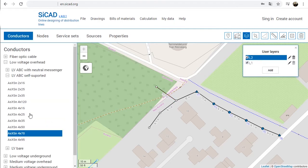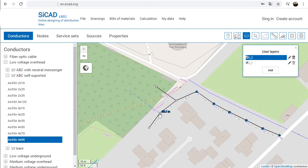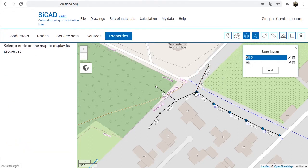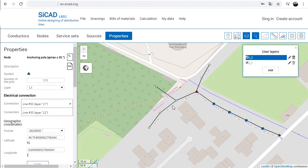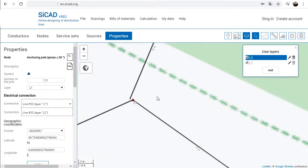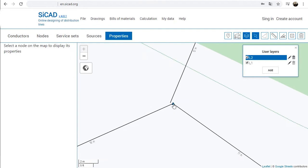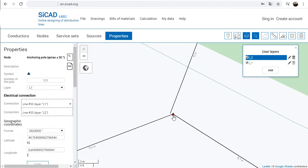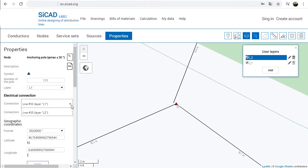If the lines are located on different layers, they cannot be attached without an installed node. Installation of a node allows attaching lines from another layer at that point. In the case of lines from different layers attached to a common node, lines are considered not electrically connected until they are connected in the properties of the common node.